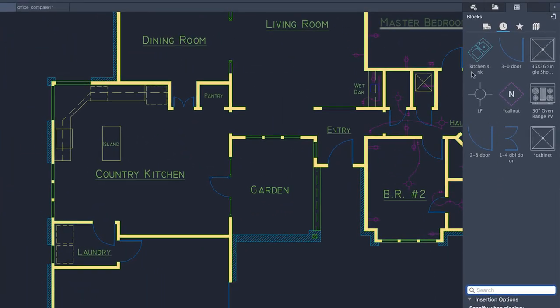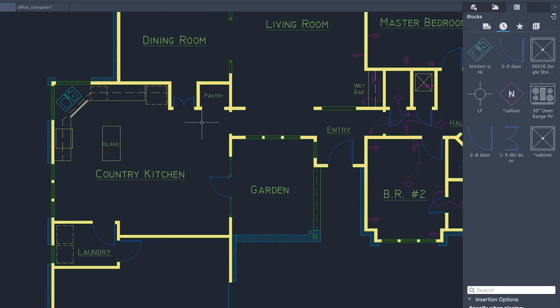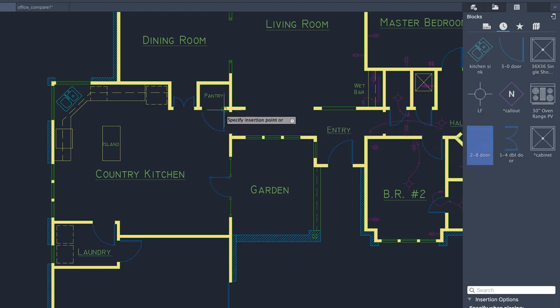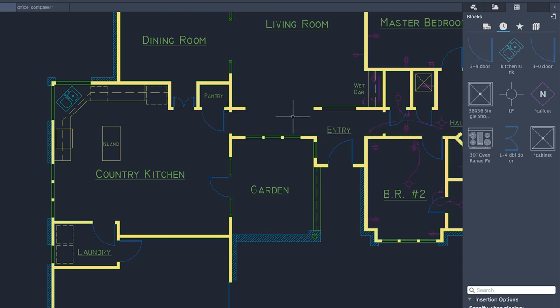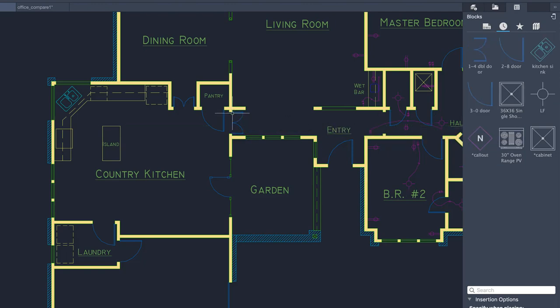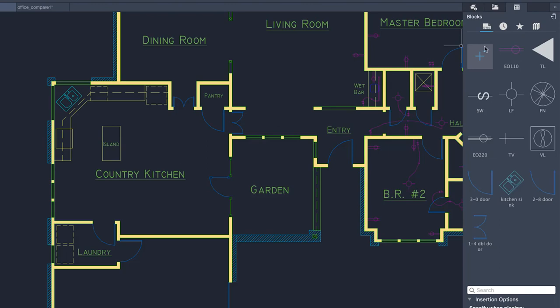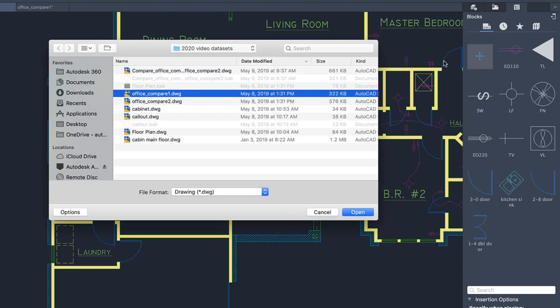Place blocks from the palette by dragging and dropping, or by double-clicking on the block and placing it into the drawing for more precision. You can also browse to a drawing file for insertion.